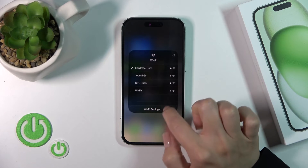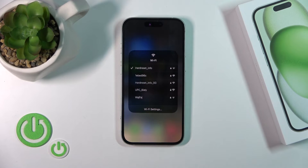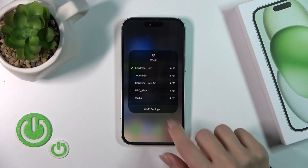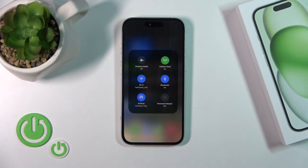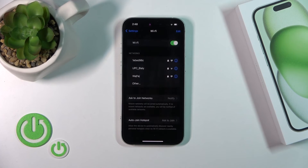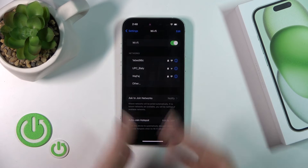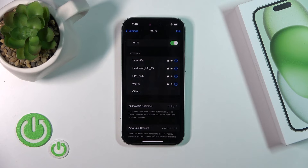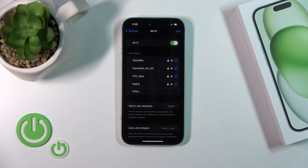You'll see here your networks. Also, if you want to launch the full Wi-Fi settings, tap on your Wi-Fi settings and wait a second — and that's it. Thank you guys for watching, and if you like this video, don't forget to leave a like, comment, and subscribe to our channel.